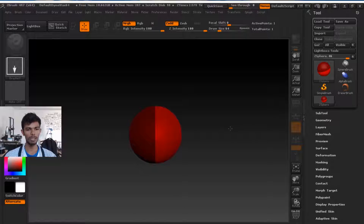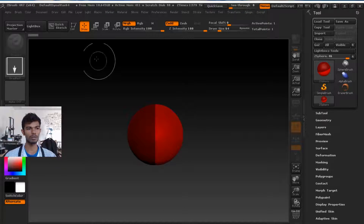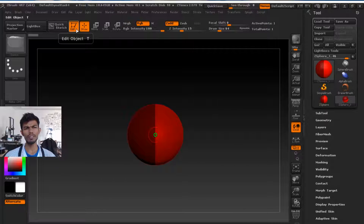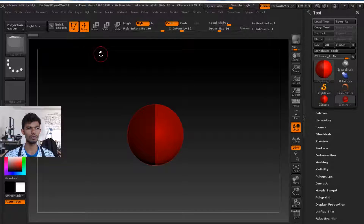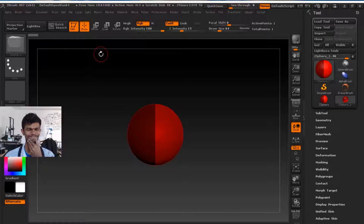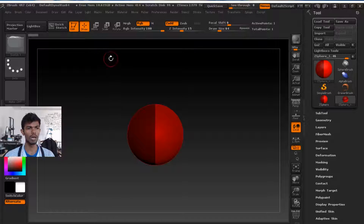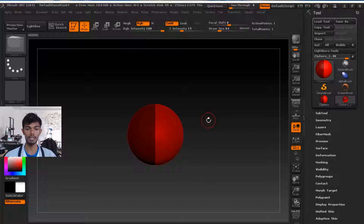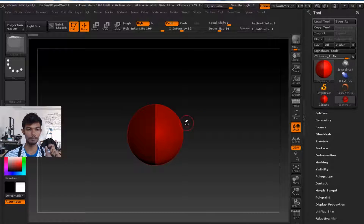If you have a Z-Sphere, you can use it. For example, if you move the head of the ties, you can move it. So if you use a Z-Sphere, you can use it.